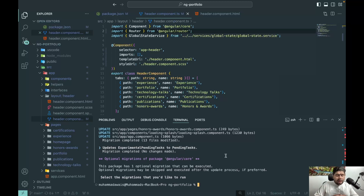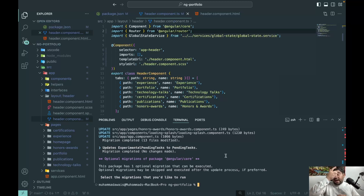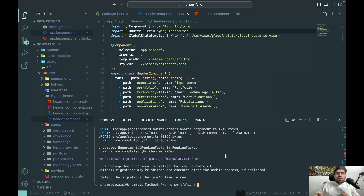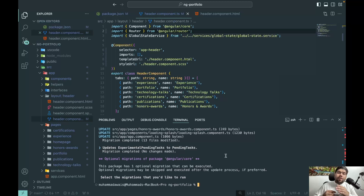I wrote a detailed article about these migrations — the link is in the description below. In it, three types of new migration power were added to the Angular CLI: a query-based migration command, another migration command, and an output-based function migration. You don't need to manually rewrite that Angular code in your components — you just run the relevant command and it handles the update.